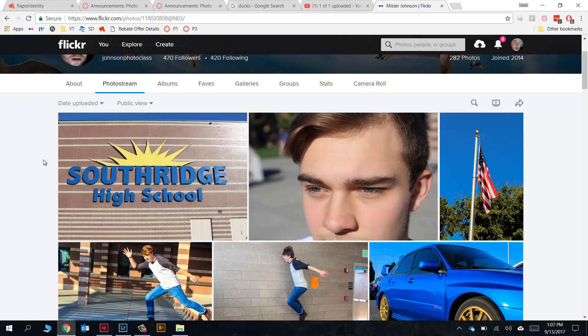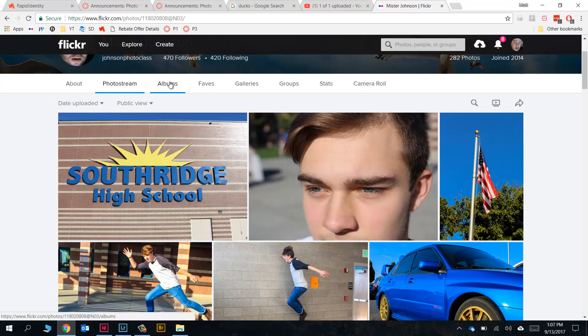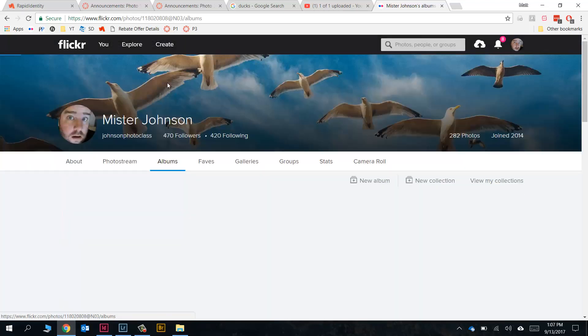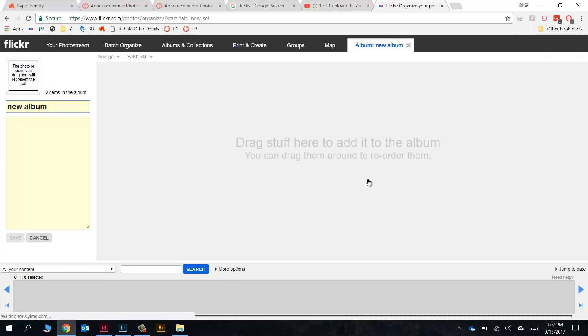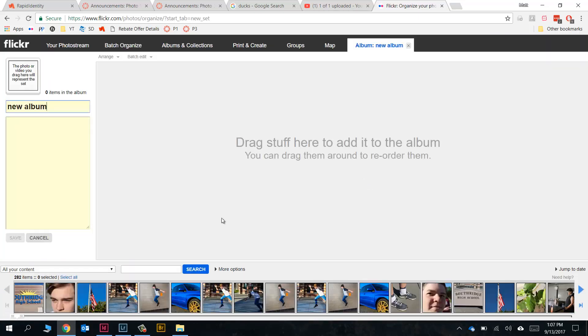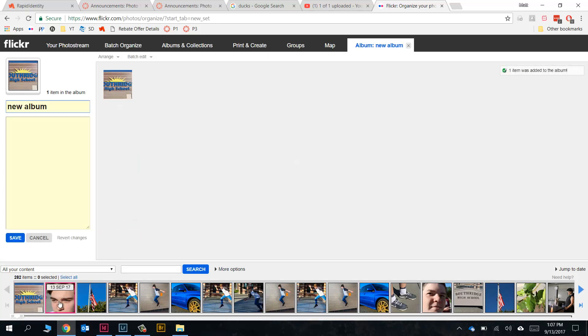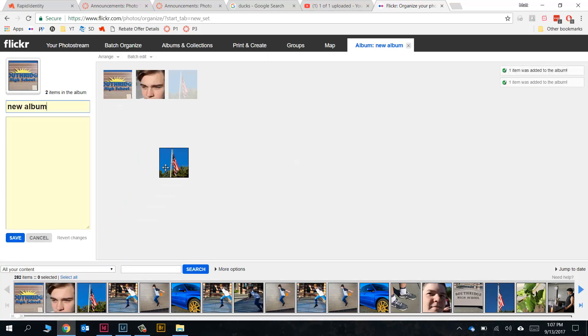We do need to add them to an album so that we can turn them in on Canvas. So we will go over here to Albums now, and let's just click on New Album. This box right here will pop up. We'll drag these three images up into the album just like that.